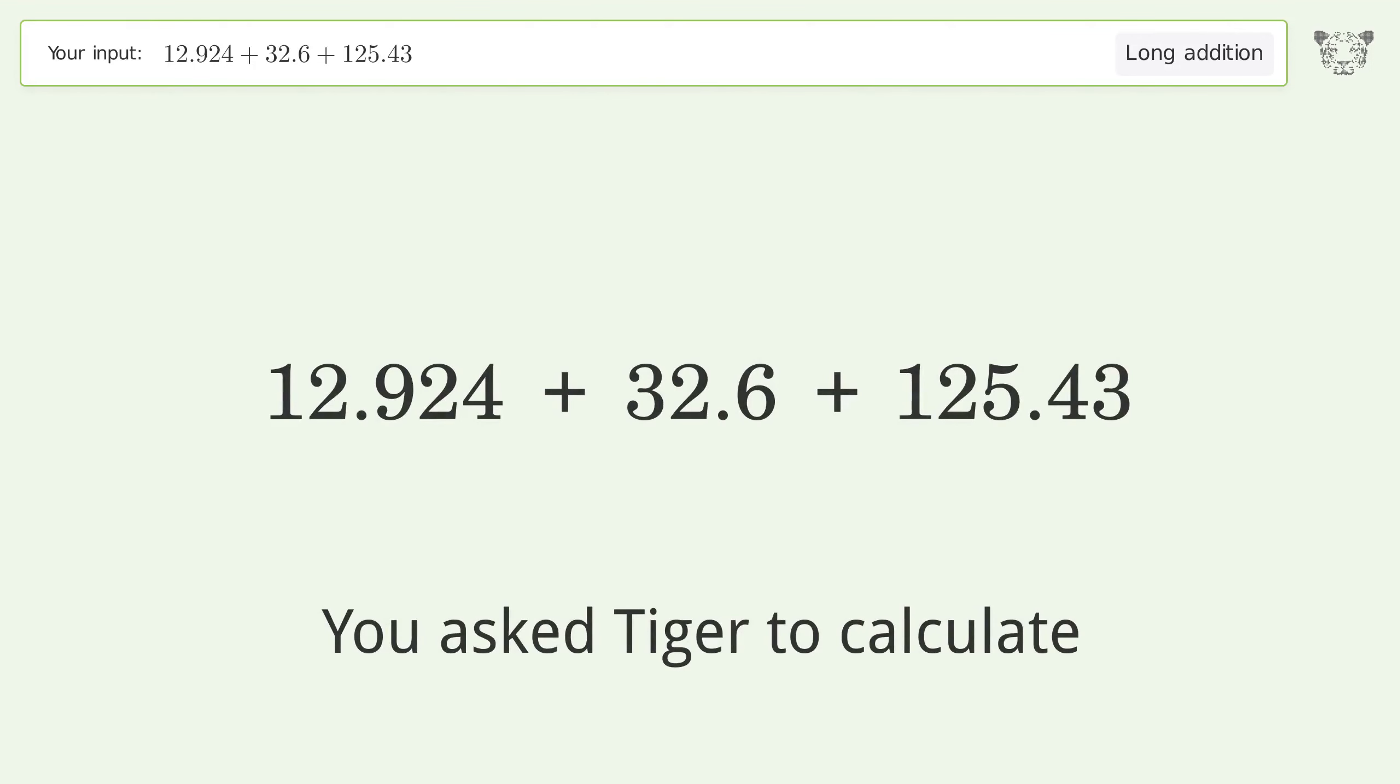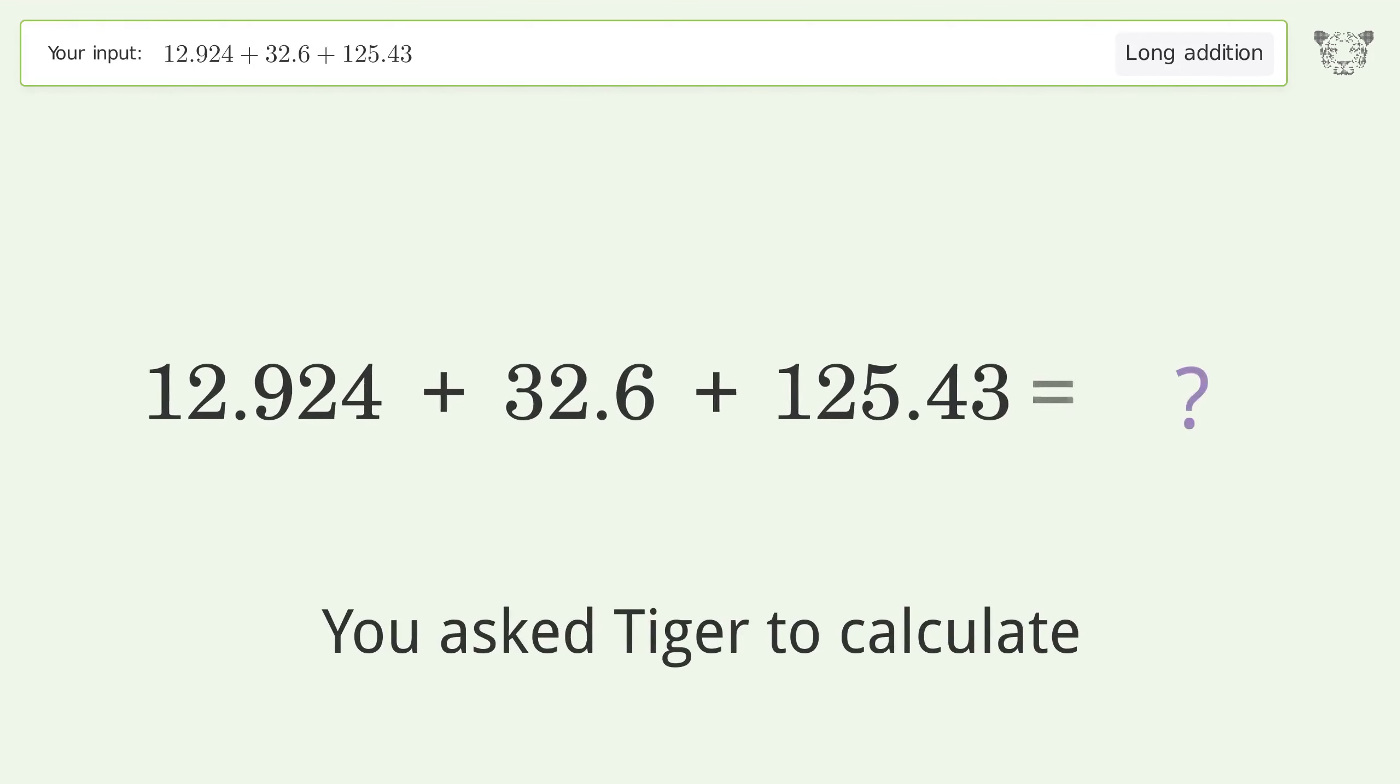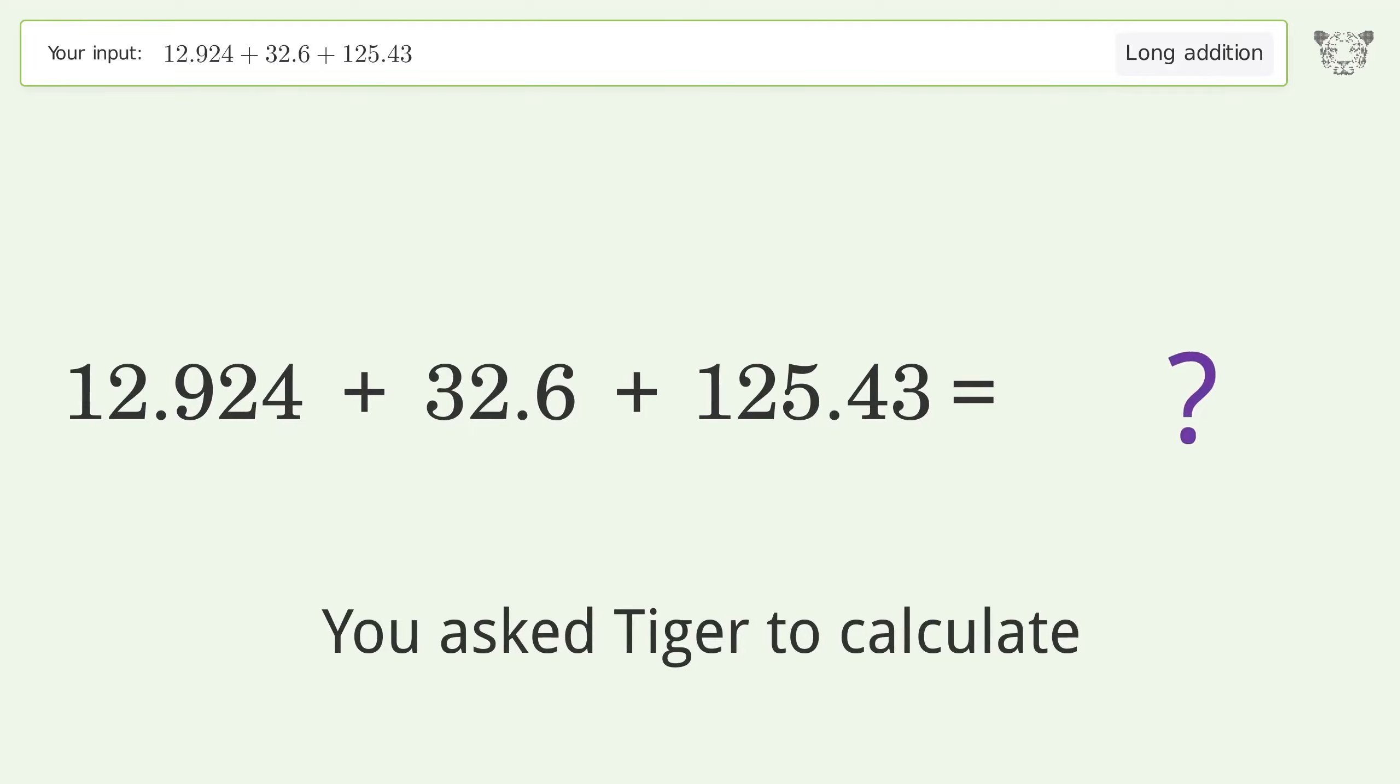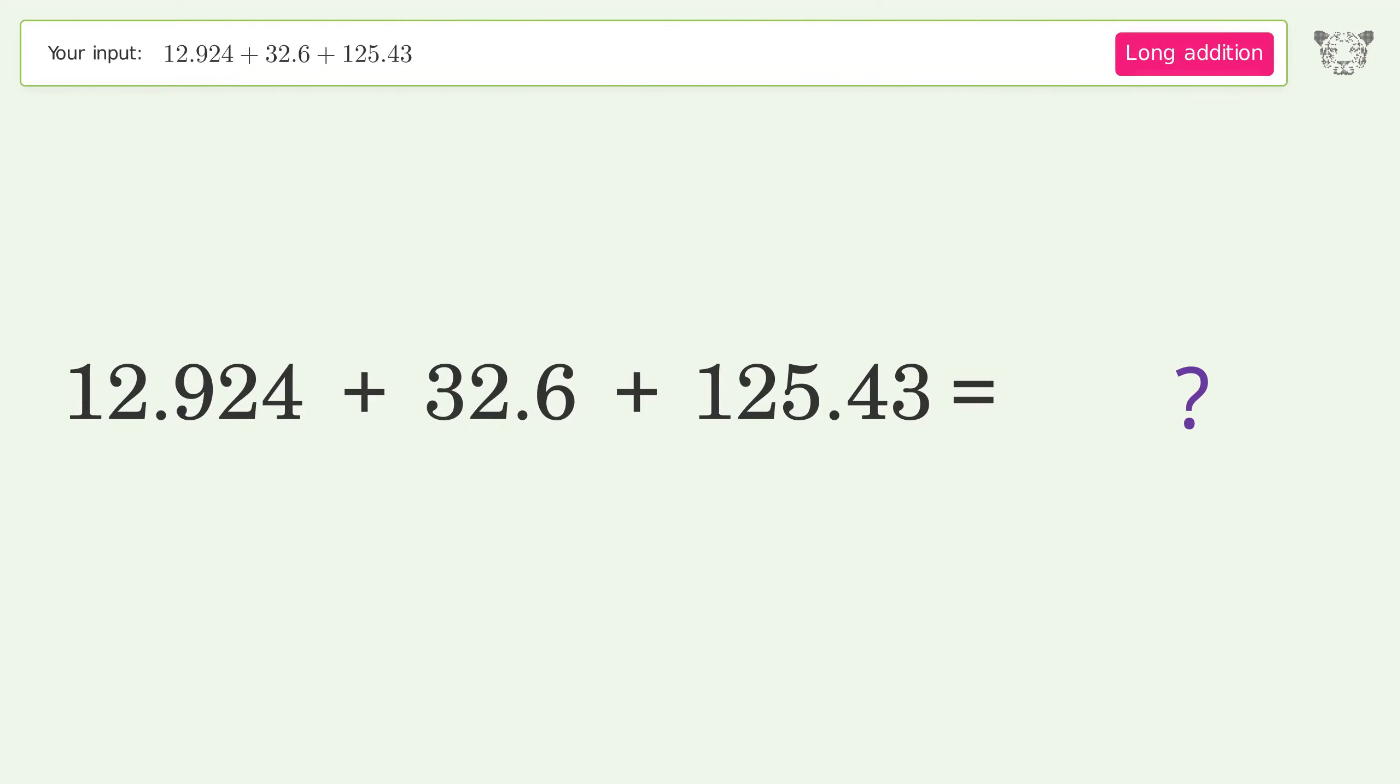You asked Tiger to calculate. This deals with long addition. The final result is 170.954.